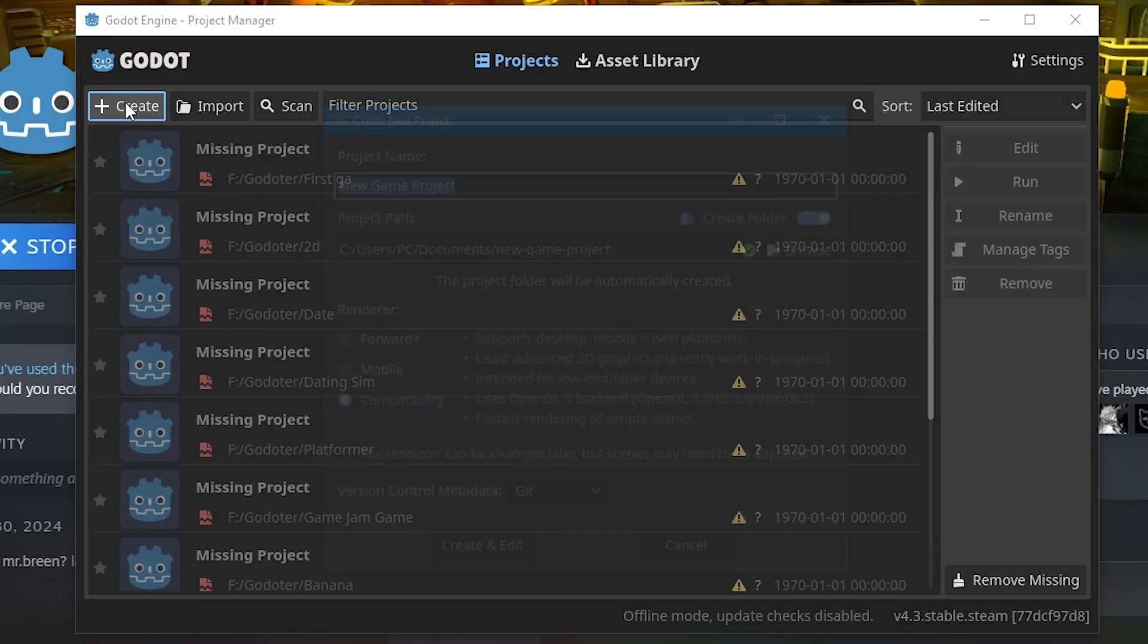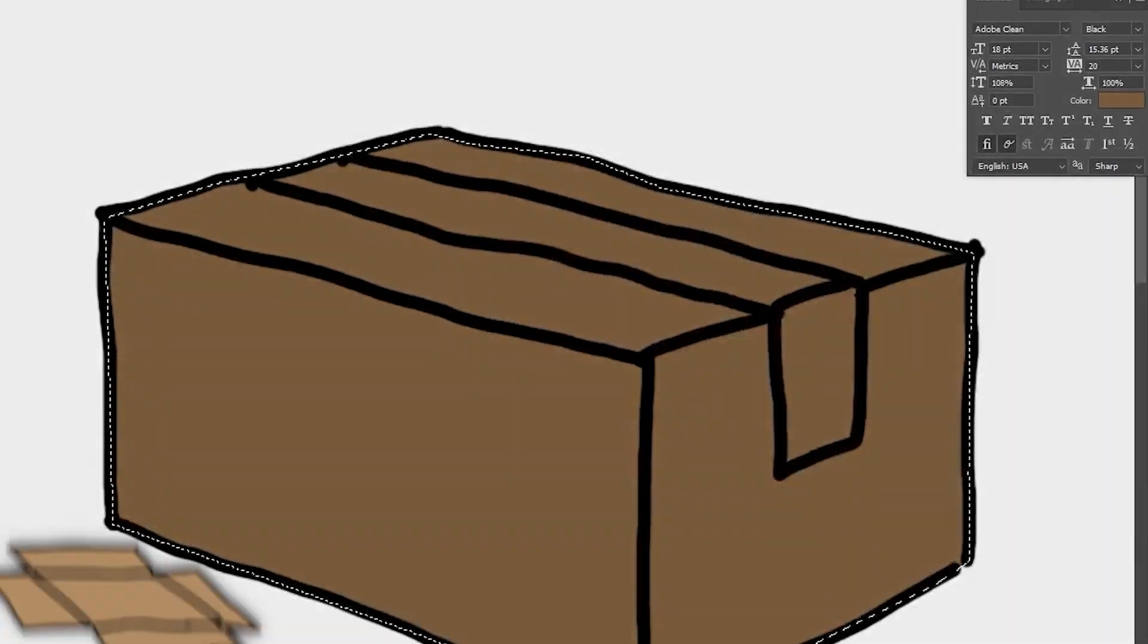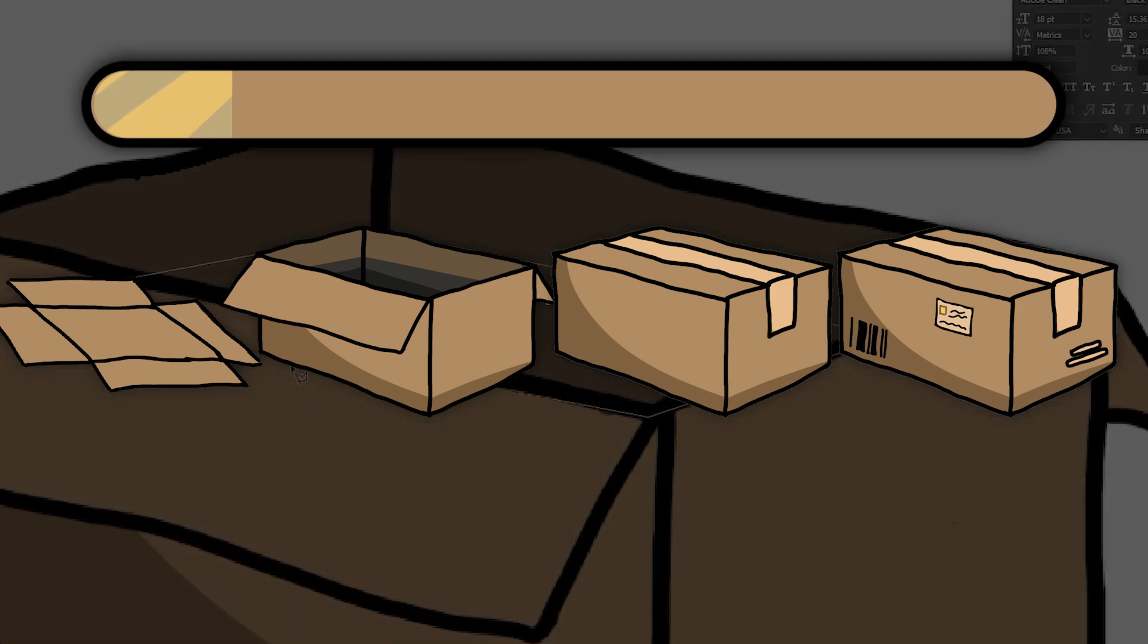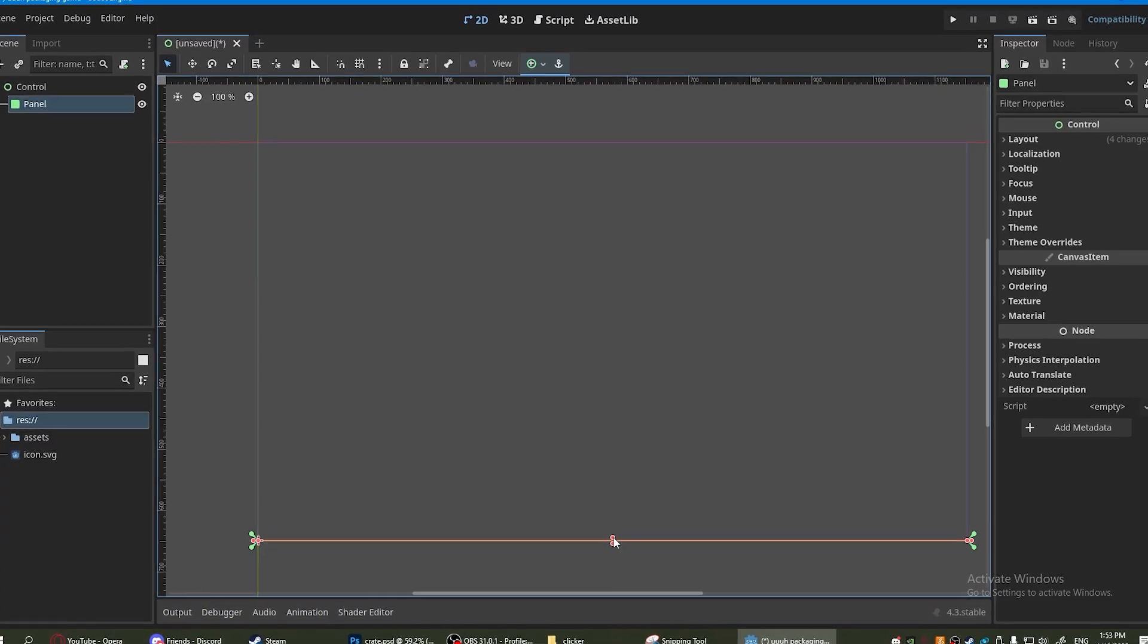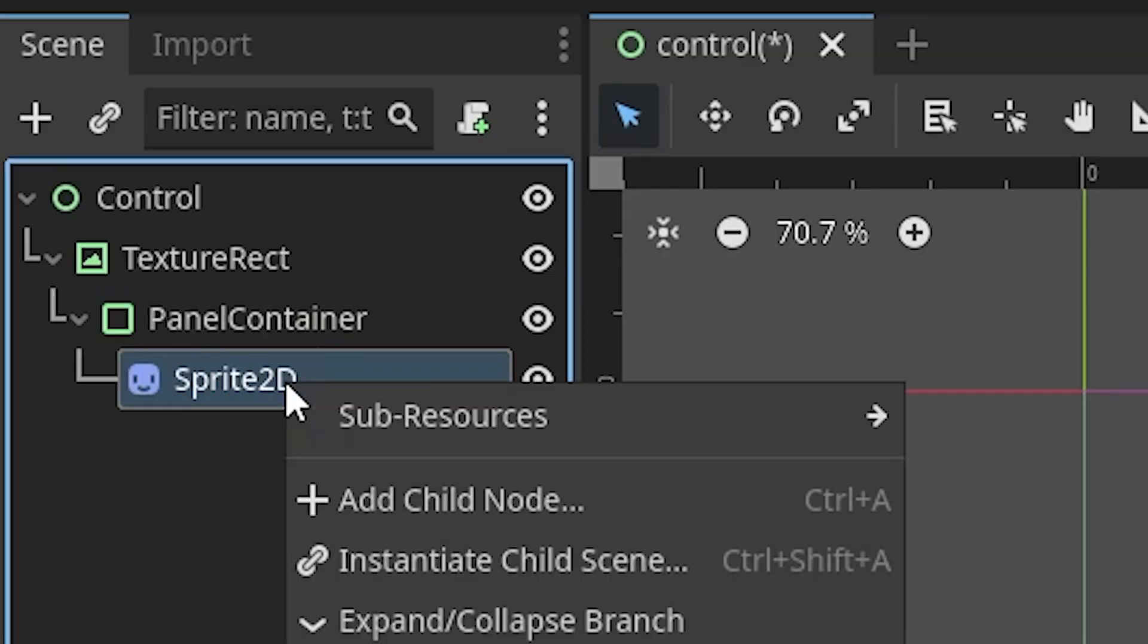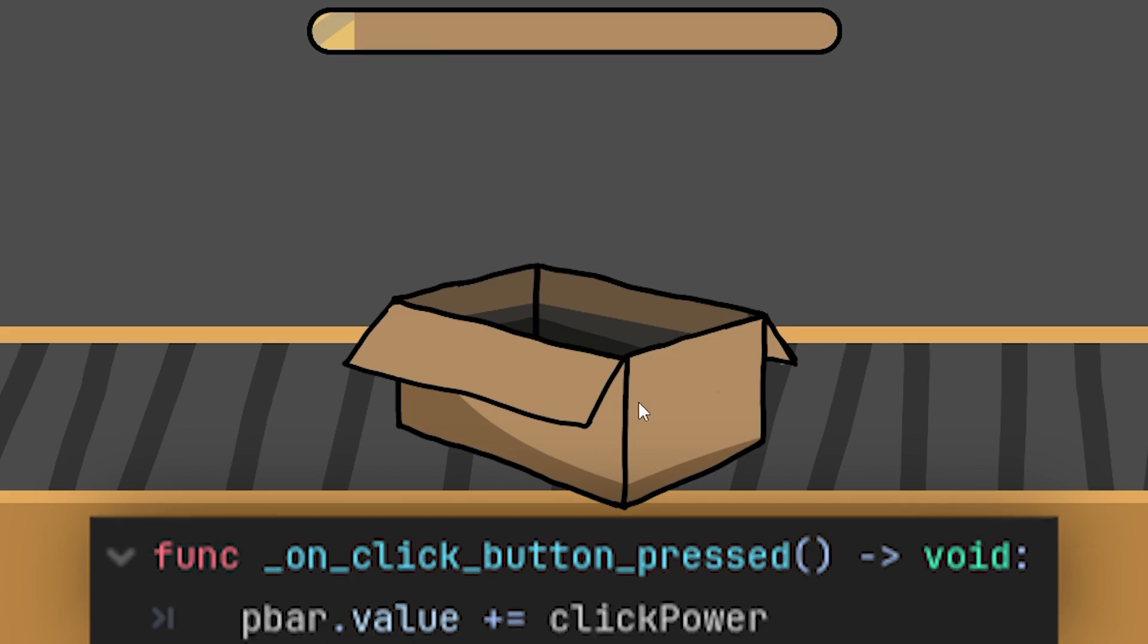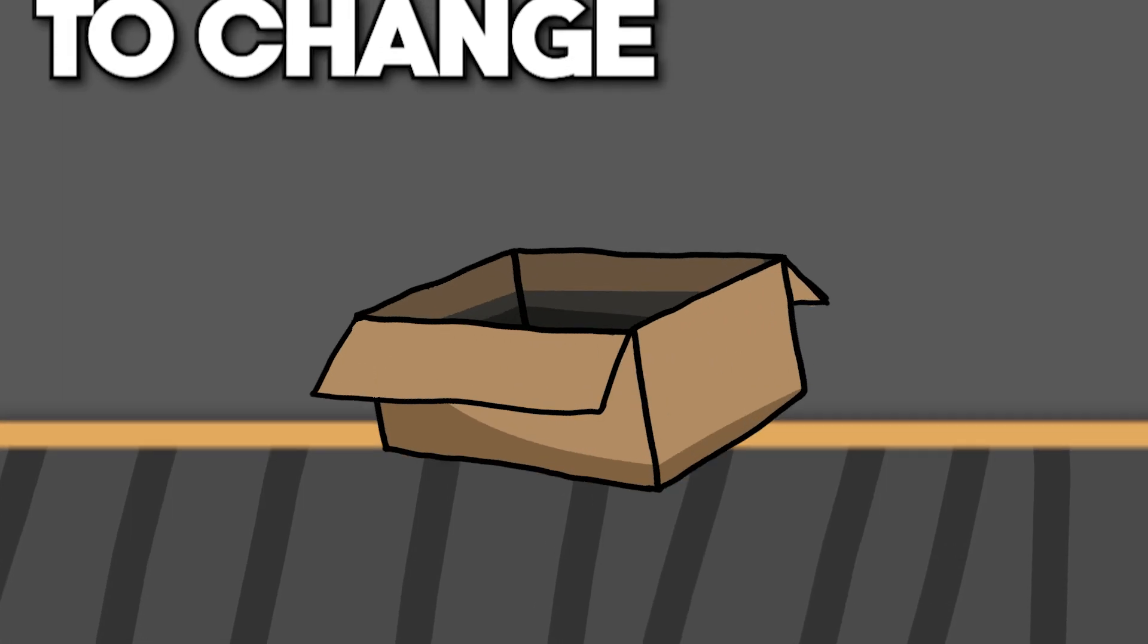So I launched Godot, created a new project and started by drawing the main box sprites as well as a progress bar and conveyor belt. I put the sprites in the game, added a button to the box, and made it increase the value of the bar when you click it.